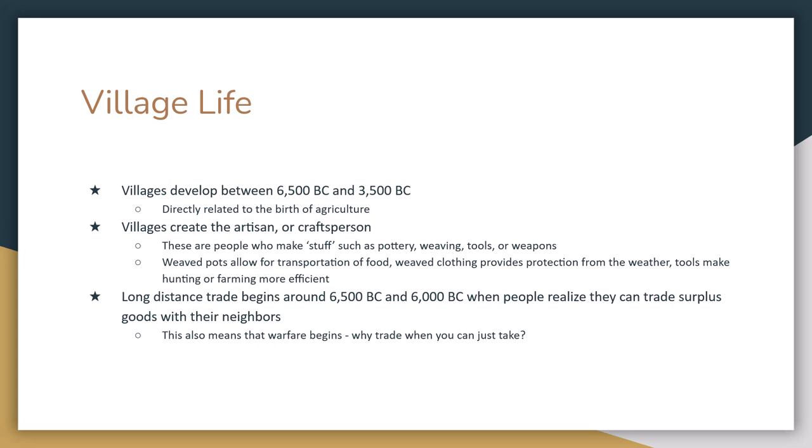Villages learn that they can trade surplus supplies with each other. If village A has too many chickens and village B has too many cows, they can trade and both end up with chickens and cows. But warfare also emerges from this — why should village A trade chickens when they can just take village B's cows by force? So warfare becomes a development of the agricultural age and village life.